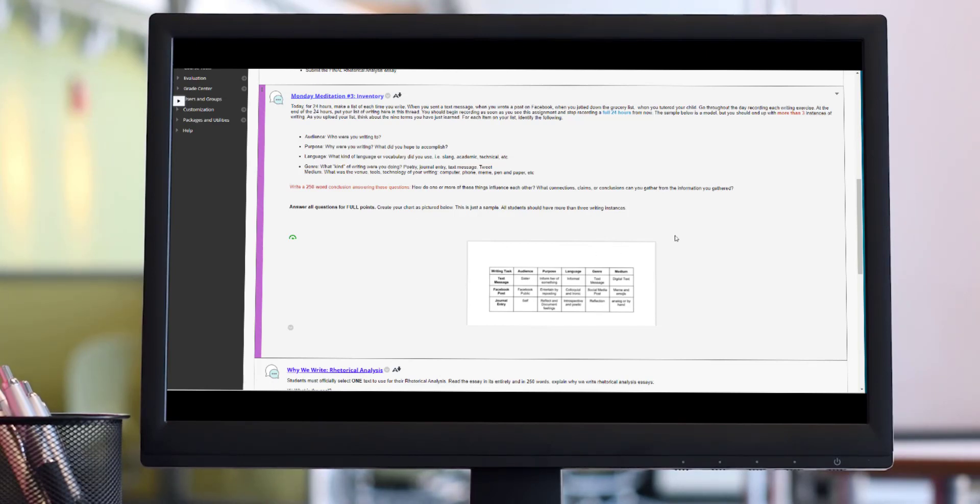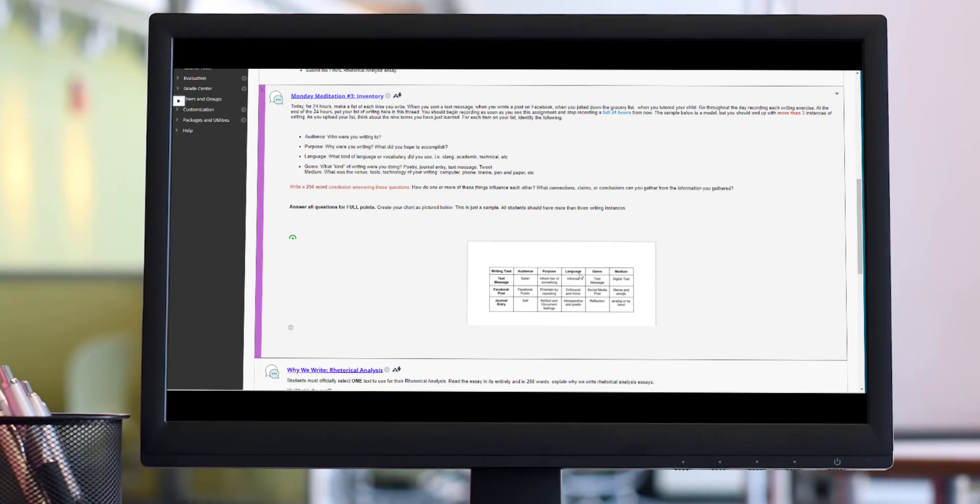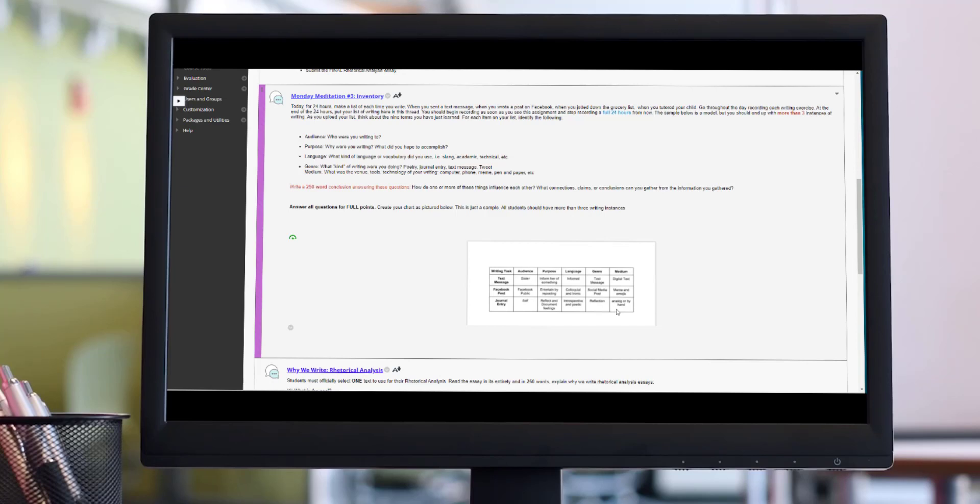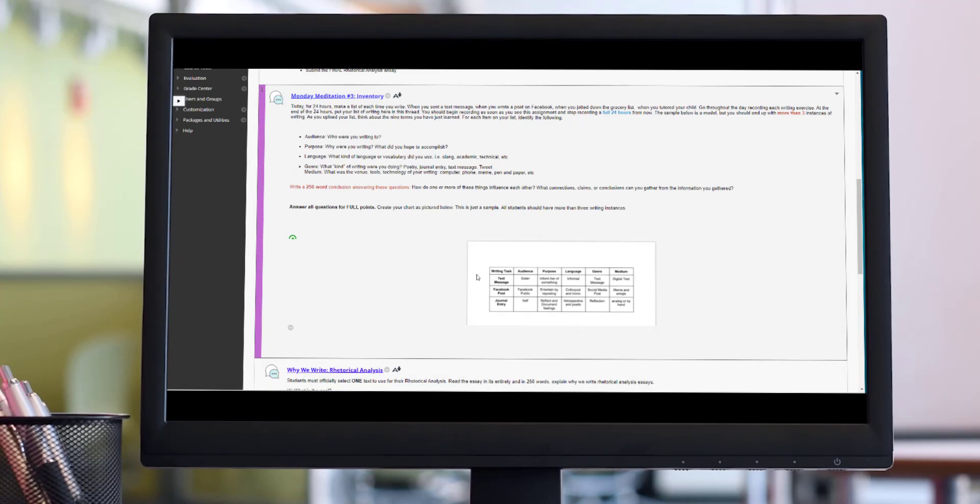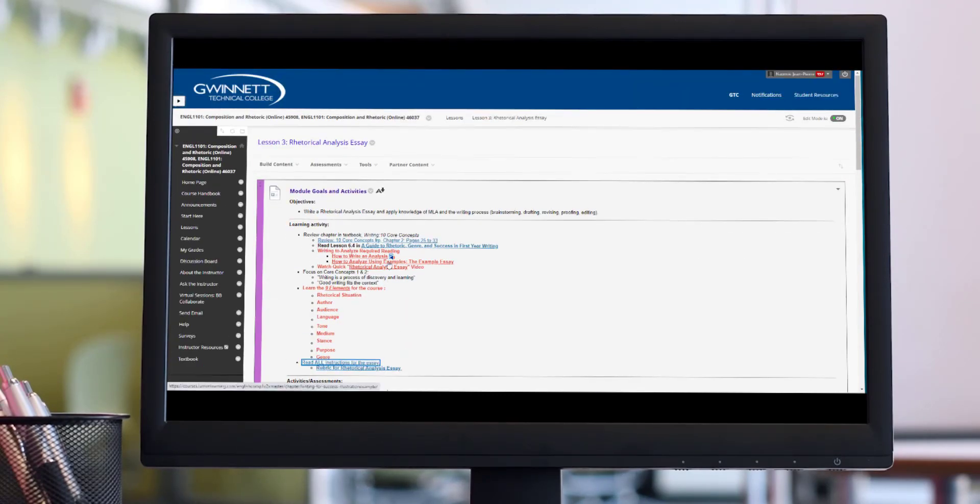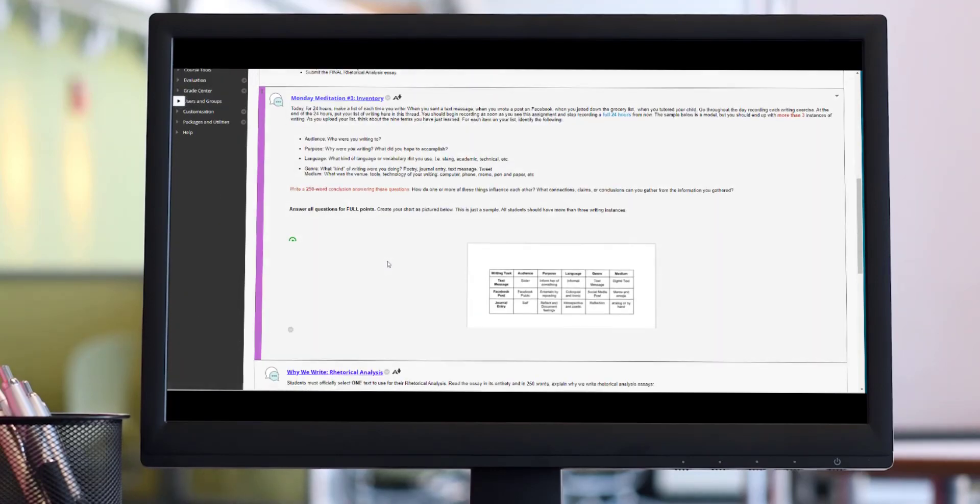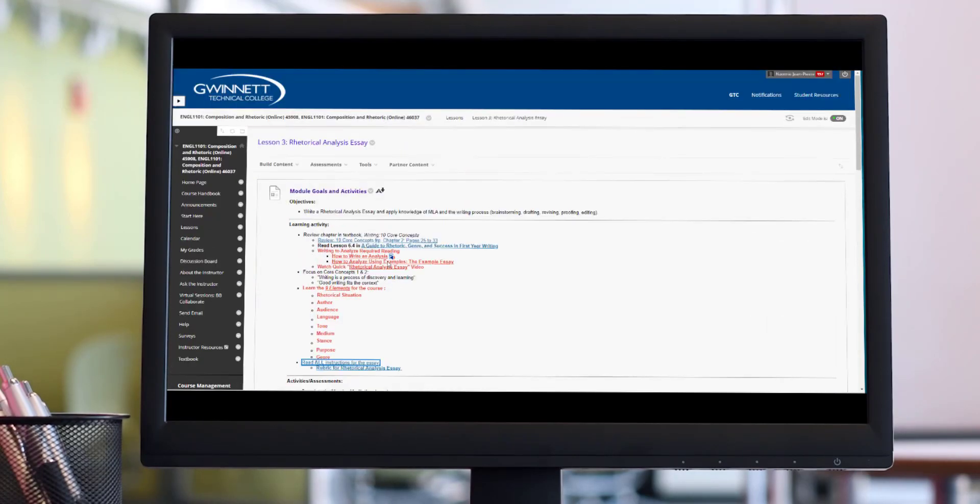For those of you who have done the Monday meditation already, I already see some issues. Your Monday meditation should look like a table. It should have at least five entries because you're doing this over a 24-hour period. It should address the writing text, the audience, the purpose. It should address the language that you use in the text. It could have been slang, it could have been formal, it could have been academic language. It should address the genre. What kind of message was this? Was it a text message, was it poetry, was it a grocery list? And then the medium. How did you deliver it? What did you use inside of it and how did you deliver it? Was it a digital text? Did you use emojis and a meme? Did you write this out by hand? All of that matters and you should have a list that shows a 24-hour period of taking notes on those writing tasks.